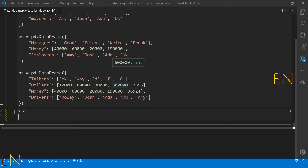Hello everyone, welcome to my channel. My name is Evidence and in today's video I'm going to show you how to merge two data frames that have no columns in common. I've gone ahead and created some data sets to help us explore this.